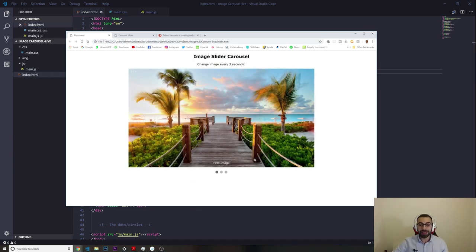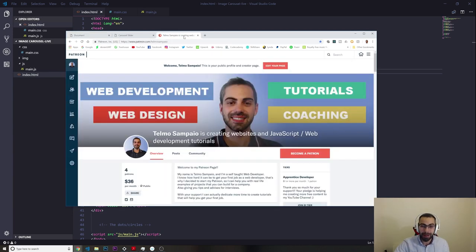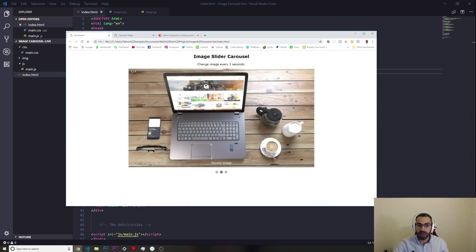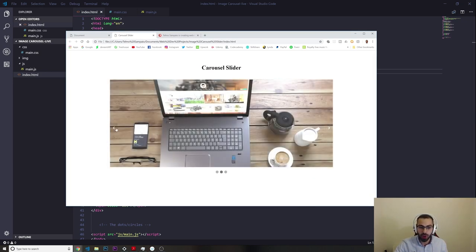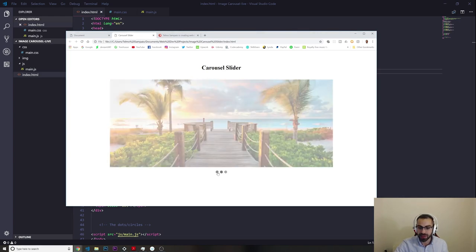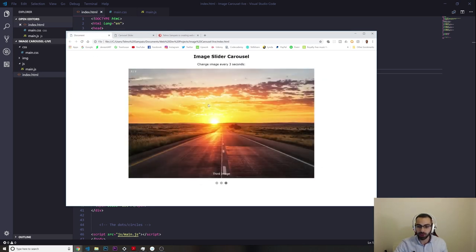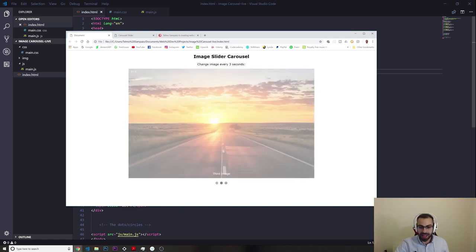Before we start, let me give a shout out to the sponsor of this video, which is my Patreon. If you want to support me and get more tutorials on JavaScript, React, and algorithms, go to my Patreon. I'm also going to do a different variation of this slider there — one where you have arrows you can click to change the image manually. The automatic version is what we're building today.